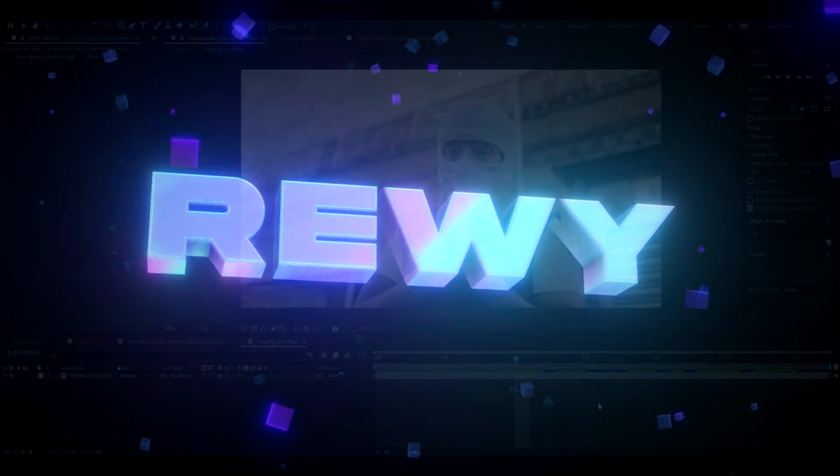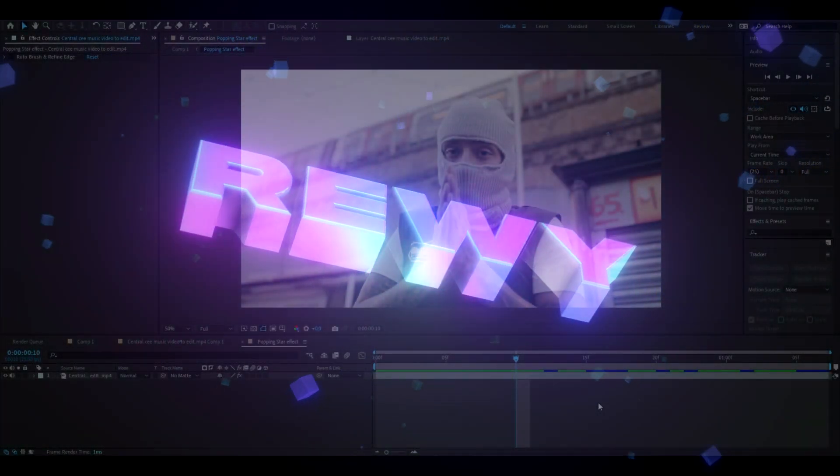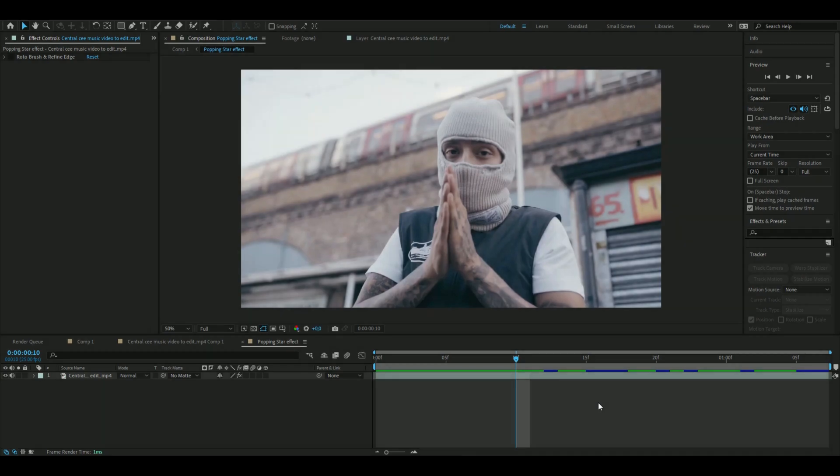Yo, hello, it's Reve here, and in today's video I will be showing you guys how to make the popping star effect you guys saw in the beginning.